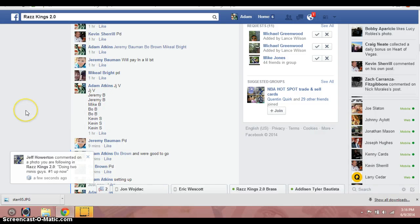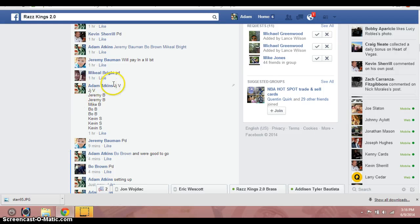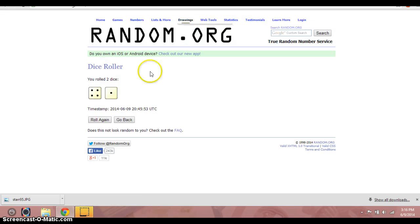List is here. JJ for two, Jeremy for two, Mike for one, Bo for two, and then Kevin for the final three.